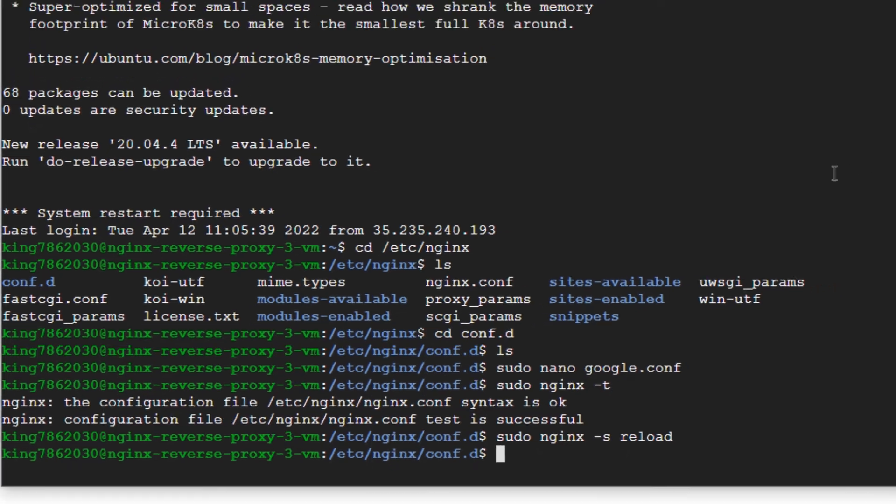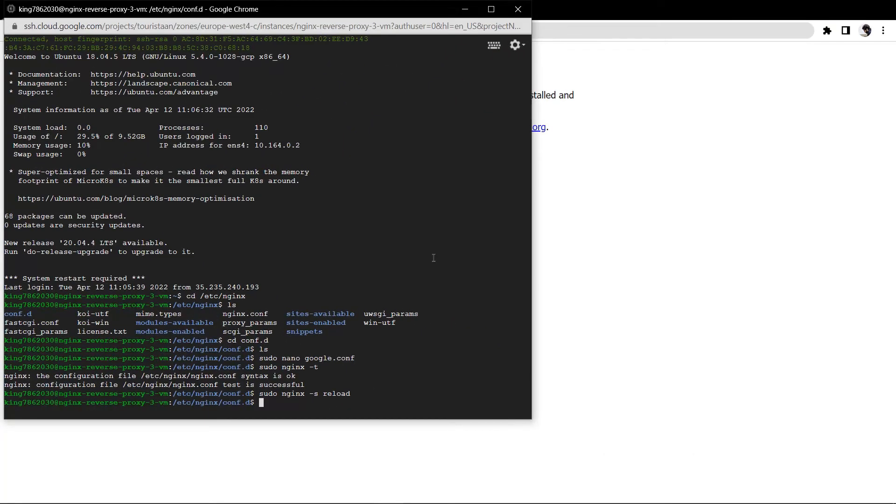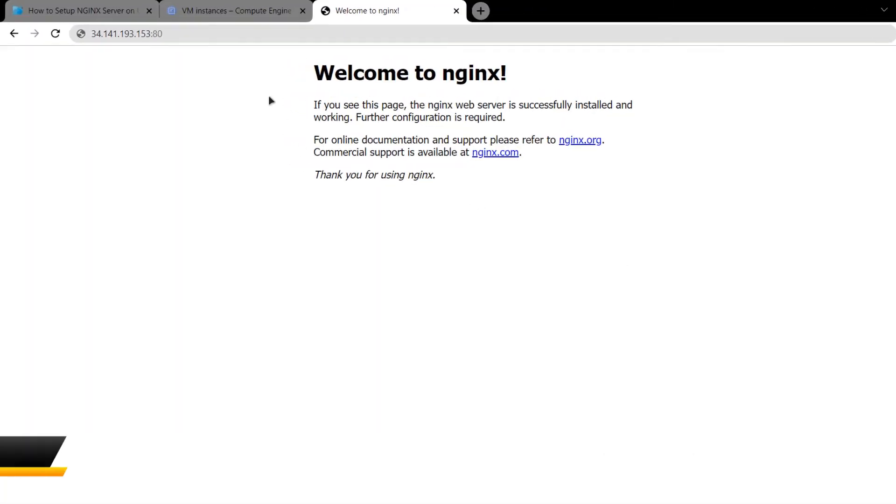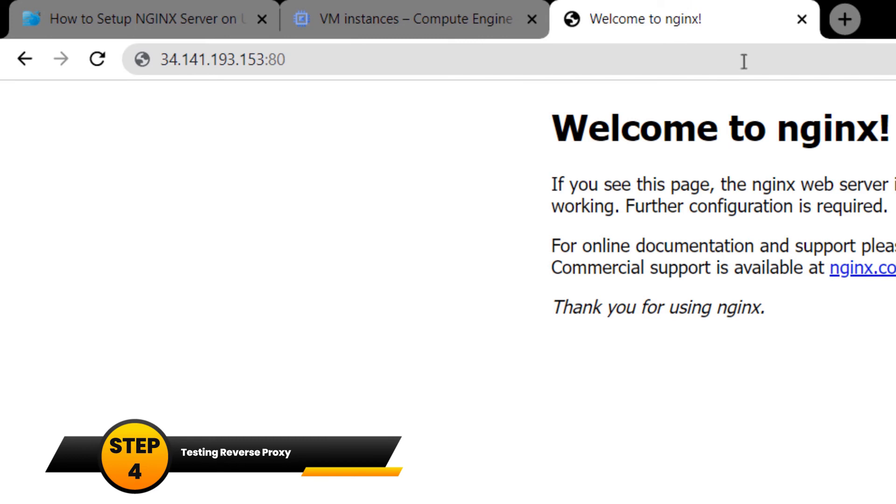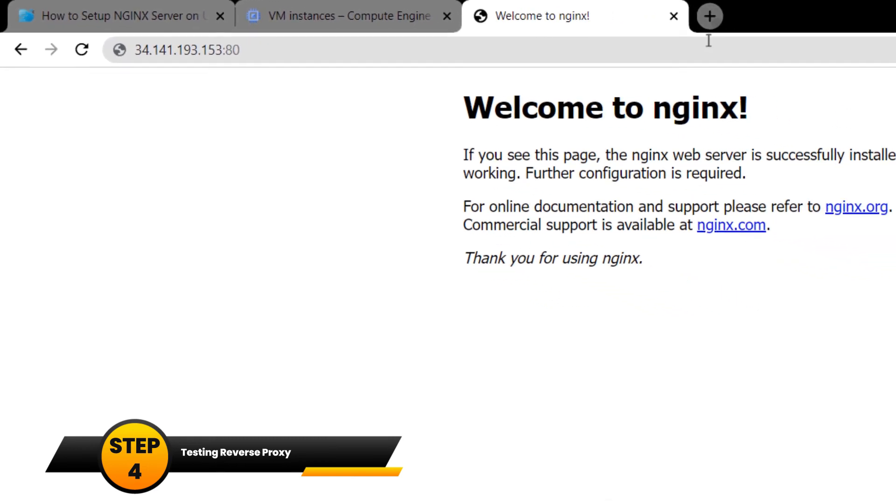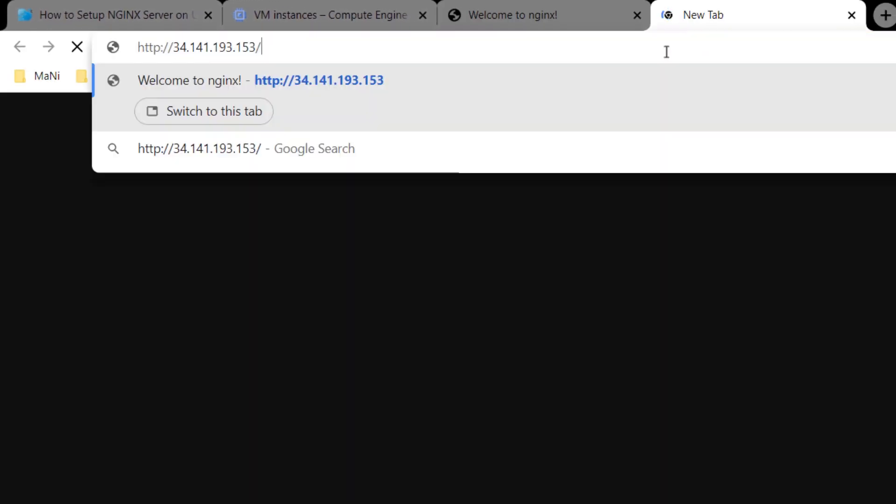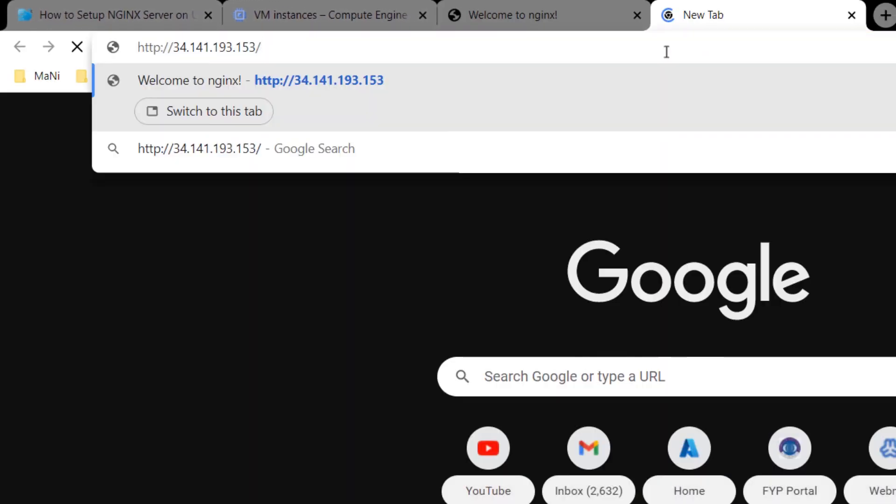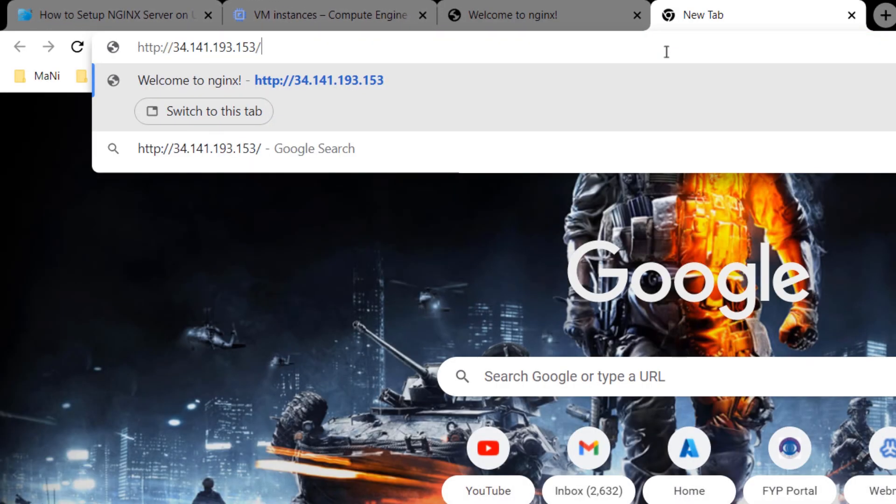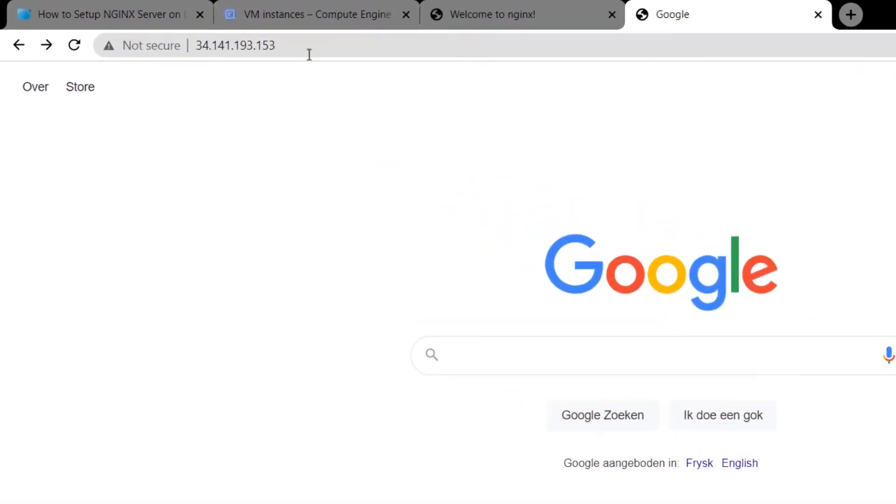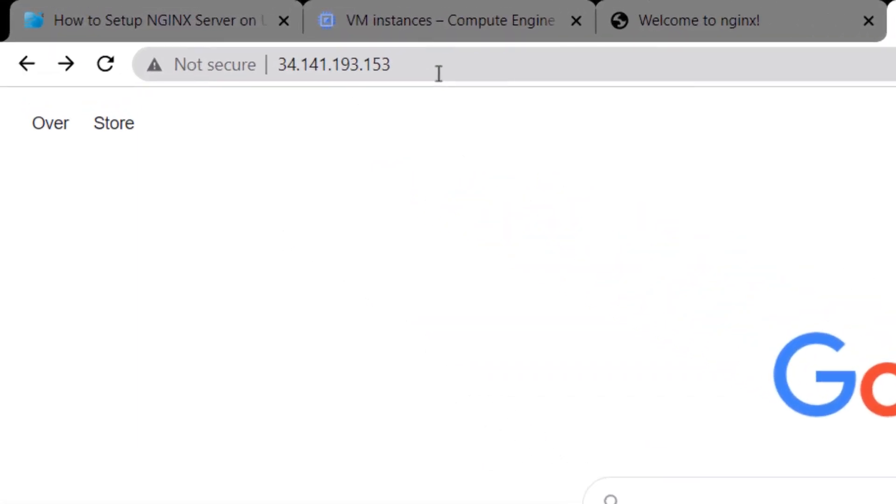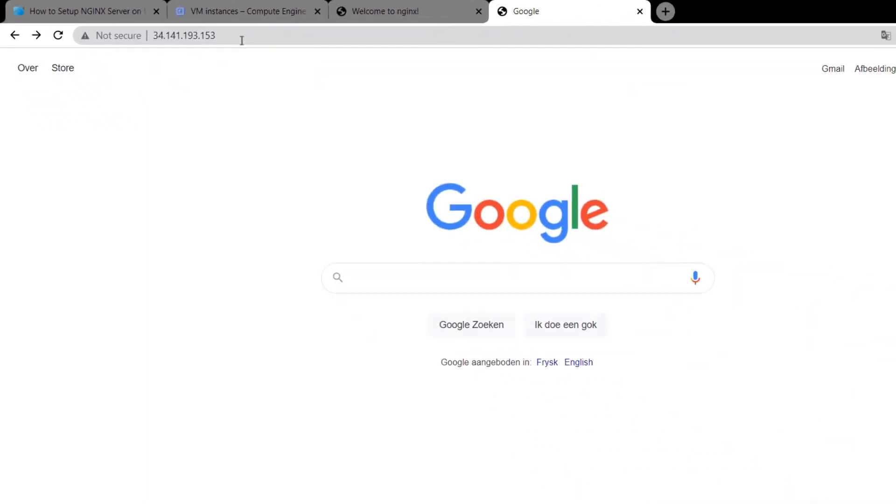The only thing that is left to do is to test out this reverse proxy. I am going to copy this IP address, open up a new tab, paste this IP address at port number 80 and hit enter. As you can see I was taken to google.com but the URL was still the same as the IP address of my virtual machine. We have successfully set up our reverse proxy using NGINX on Ubuntu.